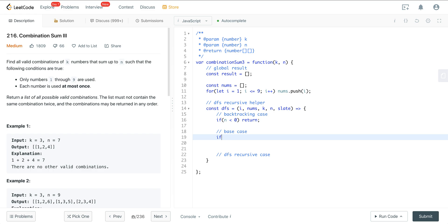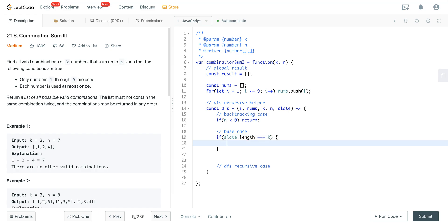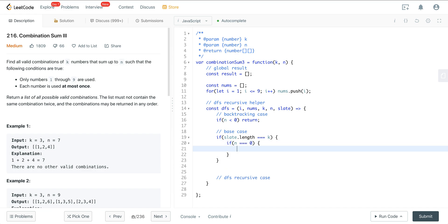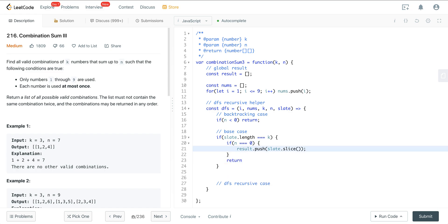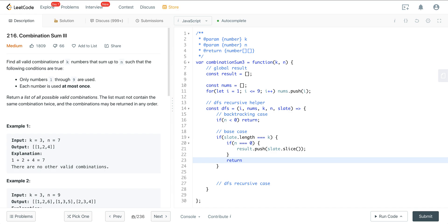For the base case: if slate.length equals k, we then check if n equals 0. If both are true, we push a copy of the slate — slate.slice() — into our global result. Either way, we return after this check, because we're at a leaf level and don't want to recurse further.